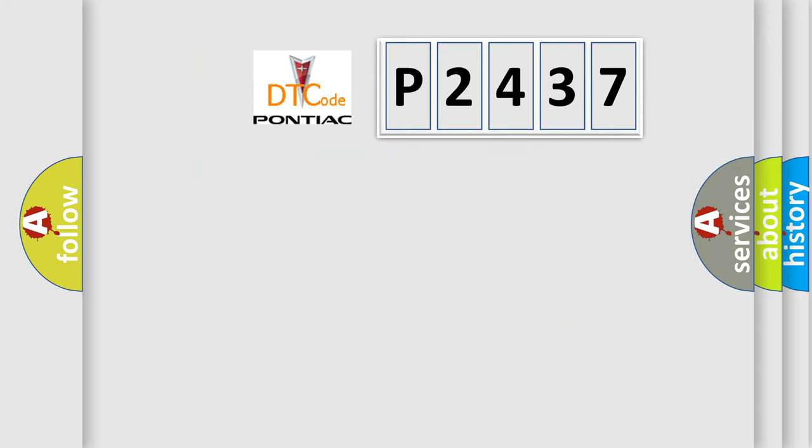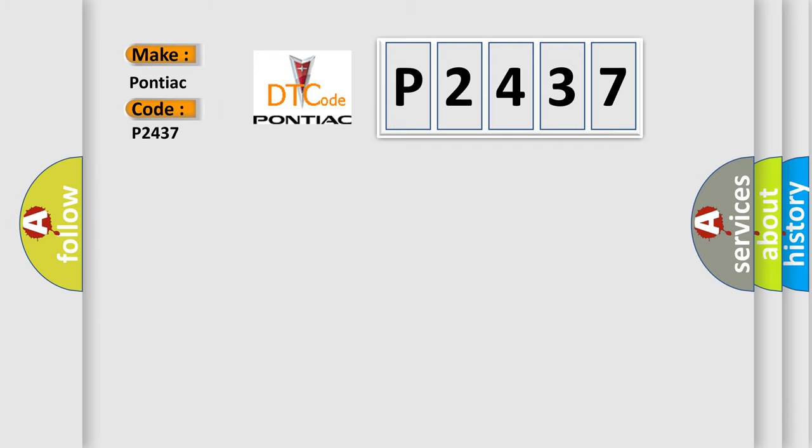So, what does the diagnostic trouble code P2437 interpret specifically for Pontiac car manufacturers? The basic definition is TP sensor circuit high input.